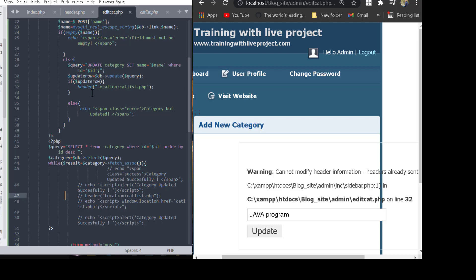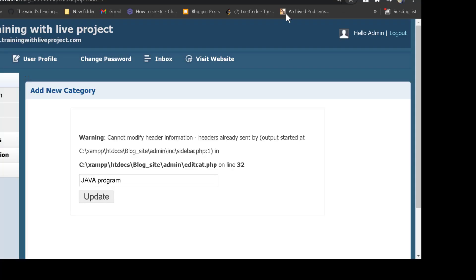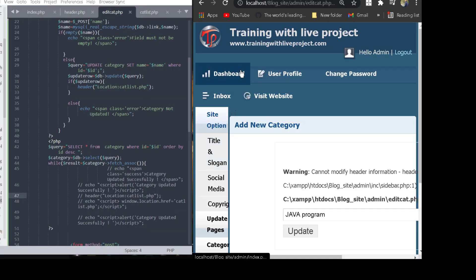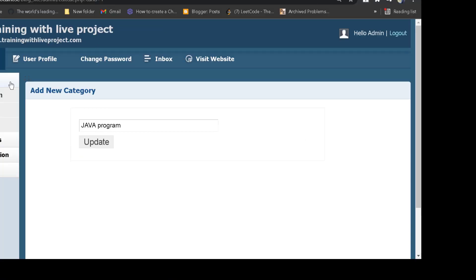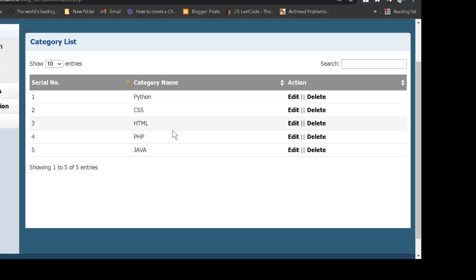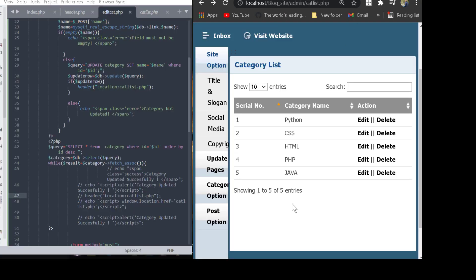After the query runs successfully, we want to redirect our page. We are currently on the edit category page, and when we submit the update button, we want to go to the category list page.